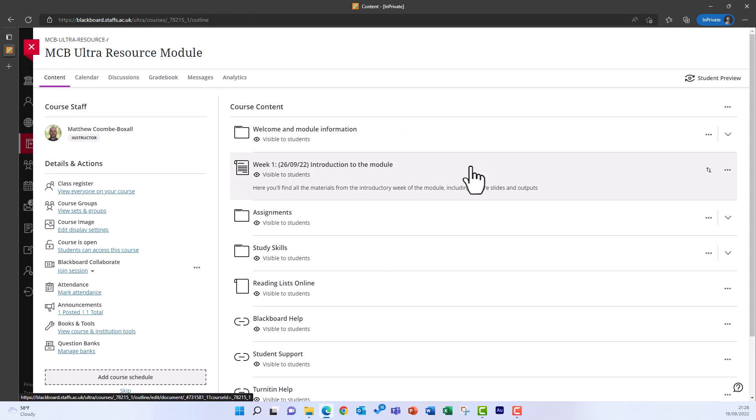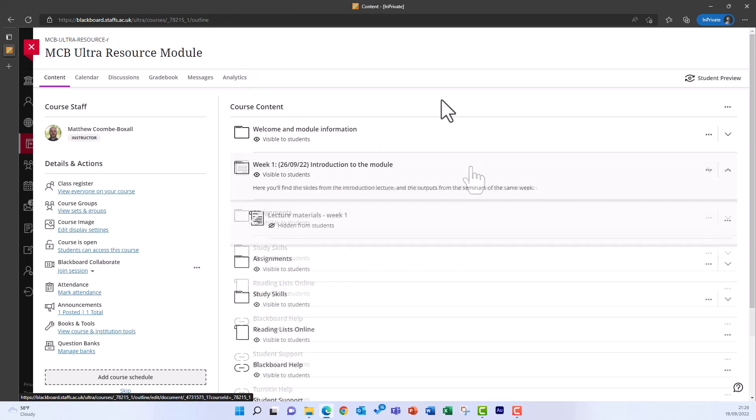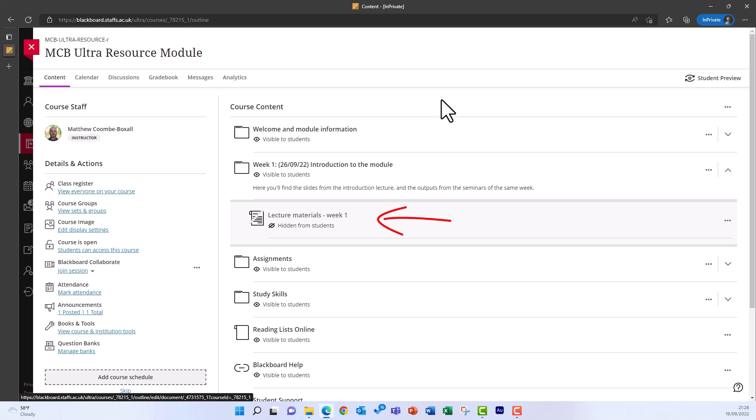You can add documents directly into course content, and you can also add them into learning modules and folders. So they're a great way of grouping content together at any level of your Ultra module.